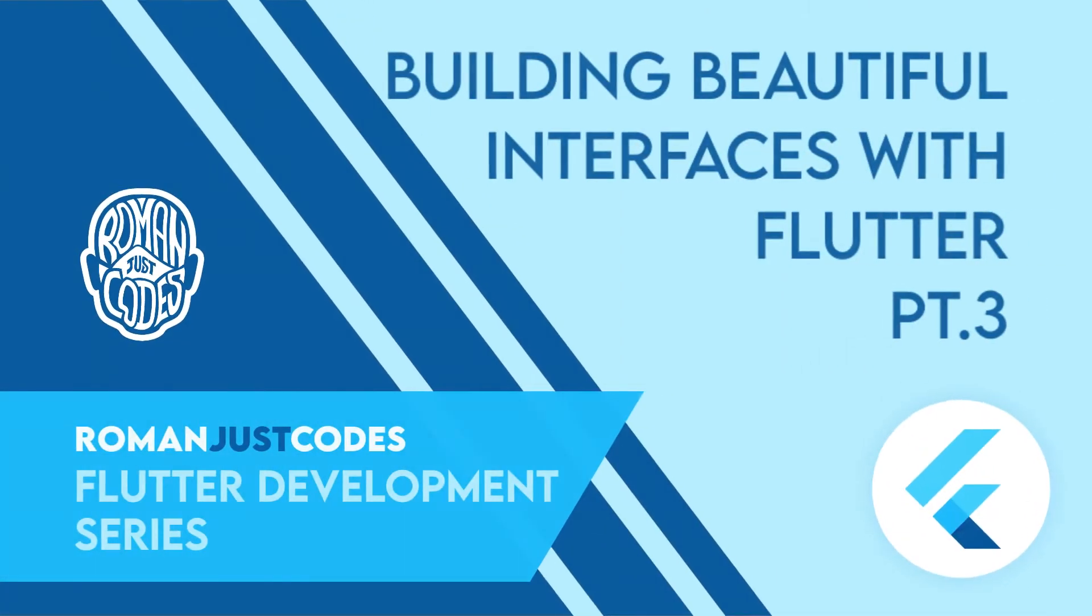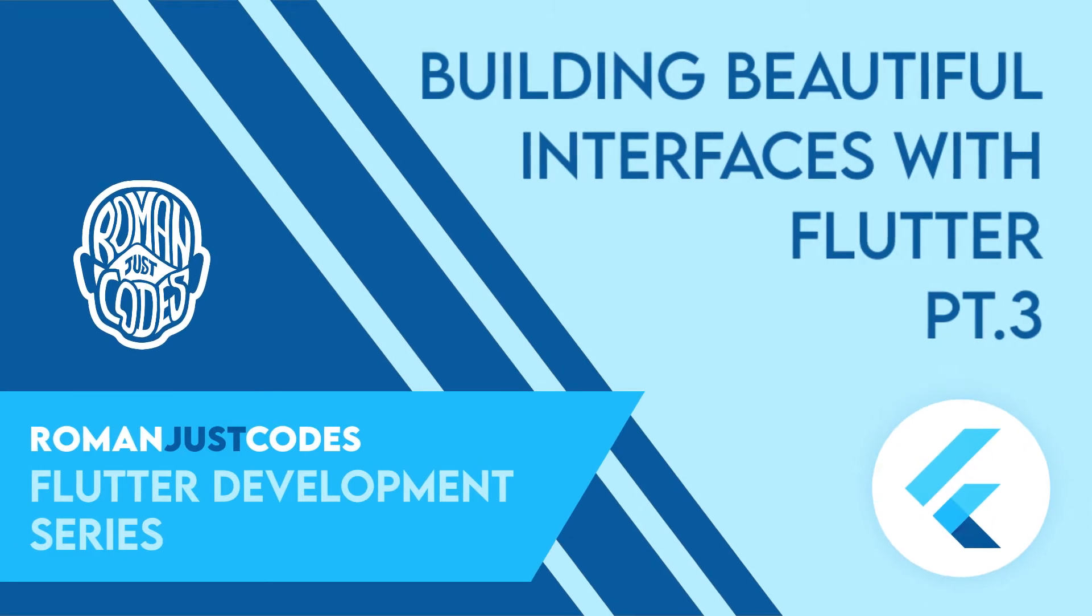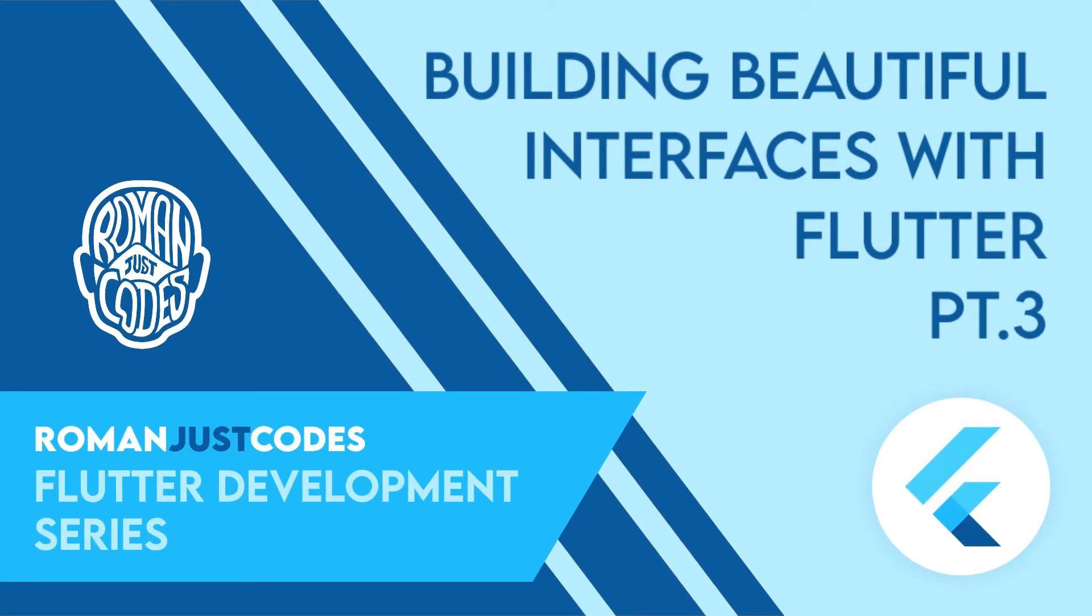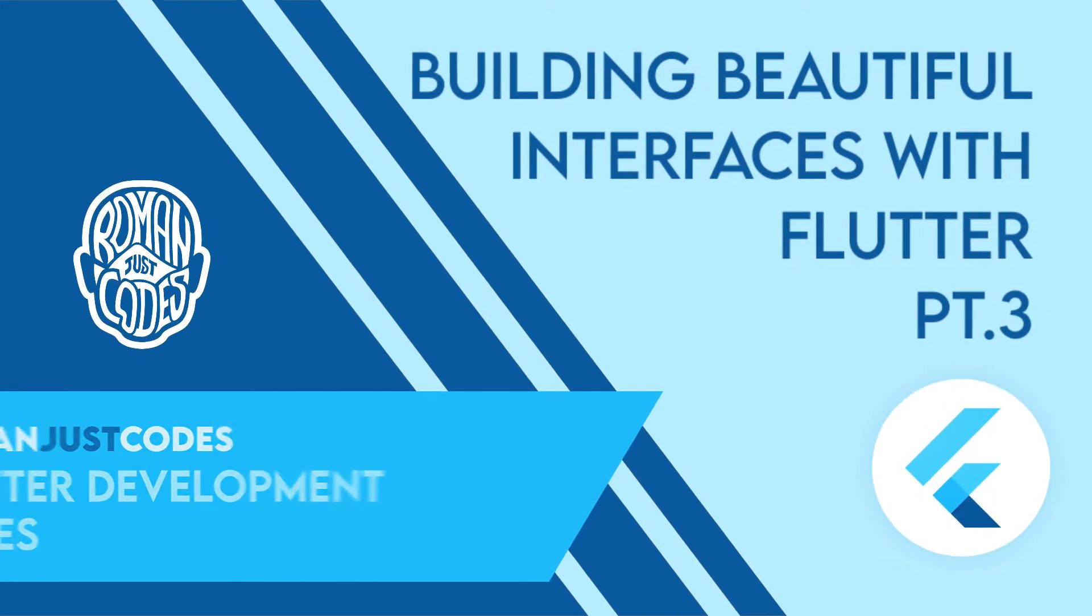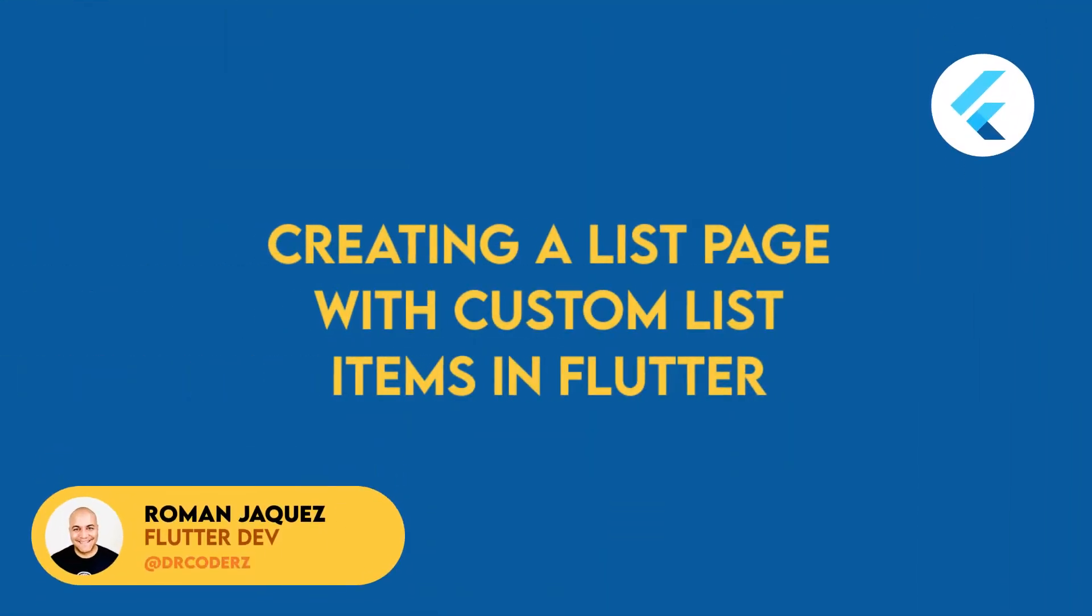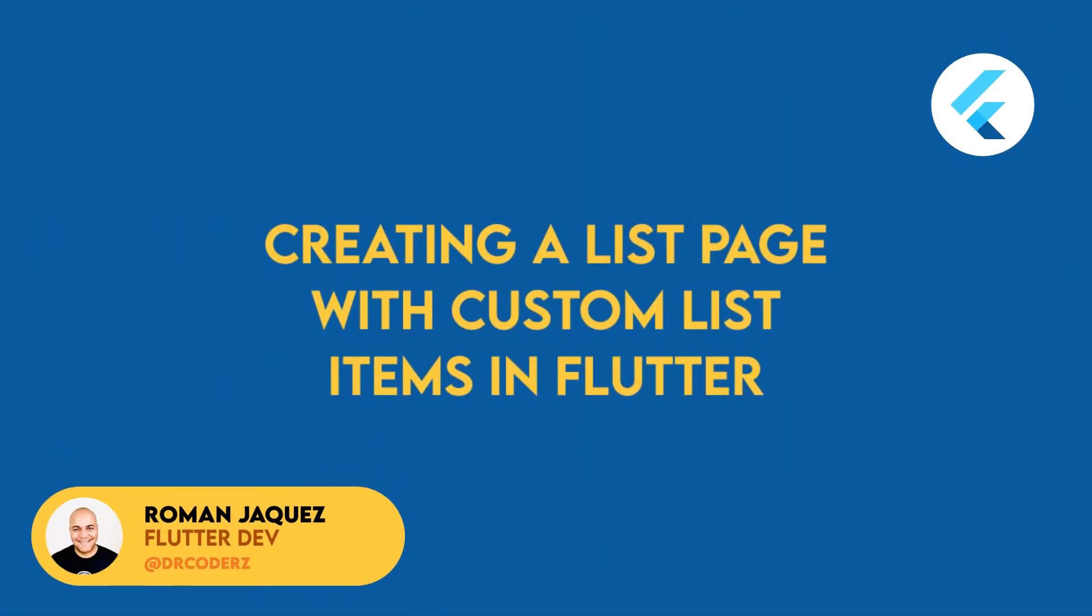Hey everyone, welcome to the Flutter development series from Roman Just Codes where I'll be developing beautiful user interfaces with Flutter.